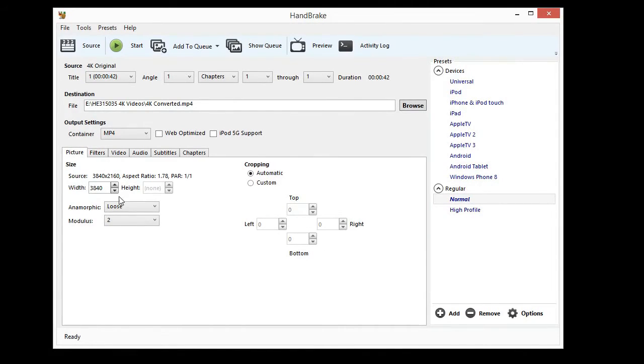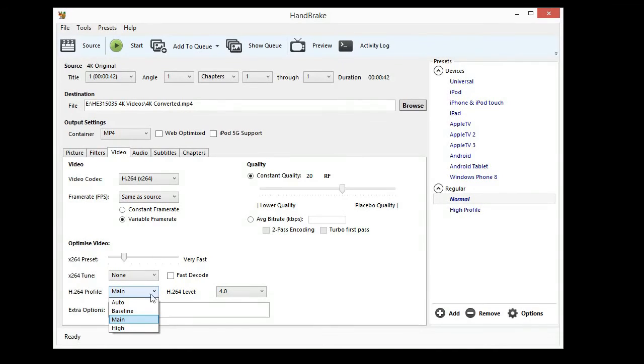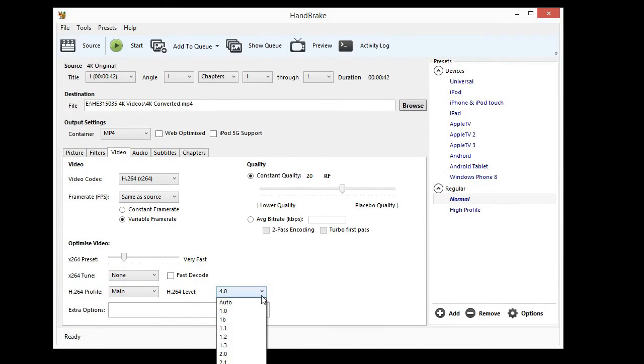On the Picture tab, ensure Size is the same as Source. On the Video tab, ensure that Profile is set to Main and Level is set to 3.1.